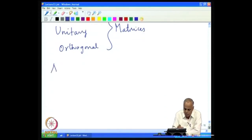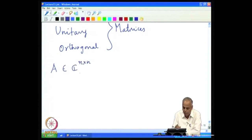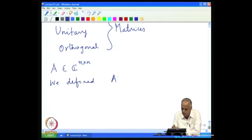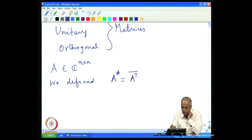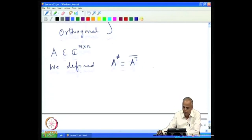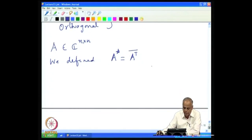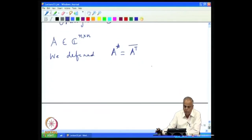Suppose A is an n×n complex matrix. We define A*, the Hermitian conjugate, as the transpose conjugate — you flip the matrix and conjugate every entry to get the Hermitian conjugate A*.